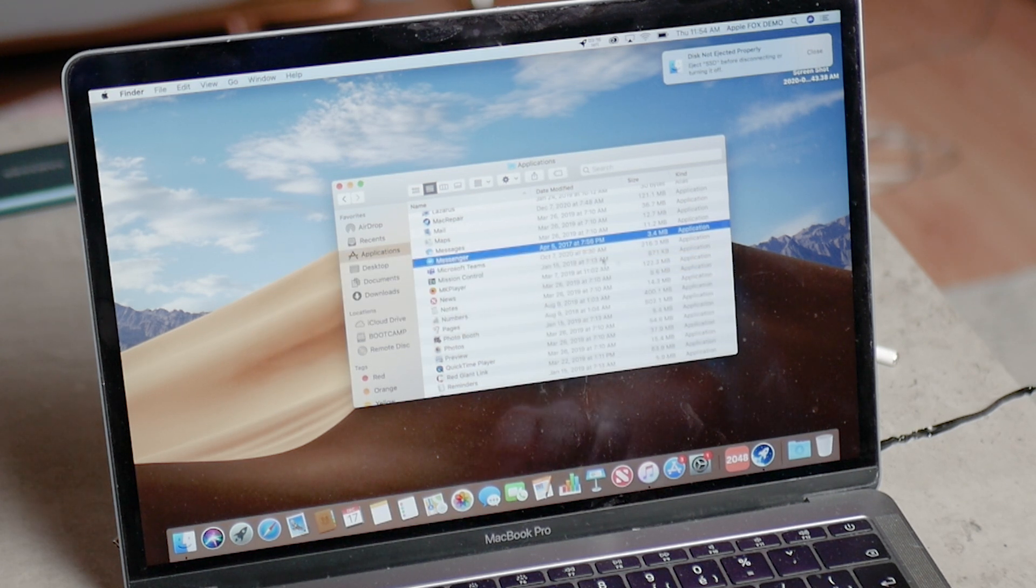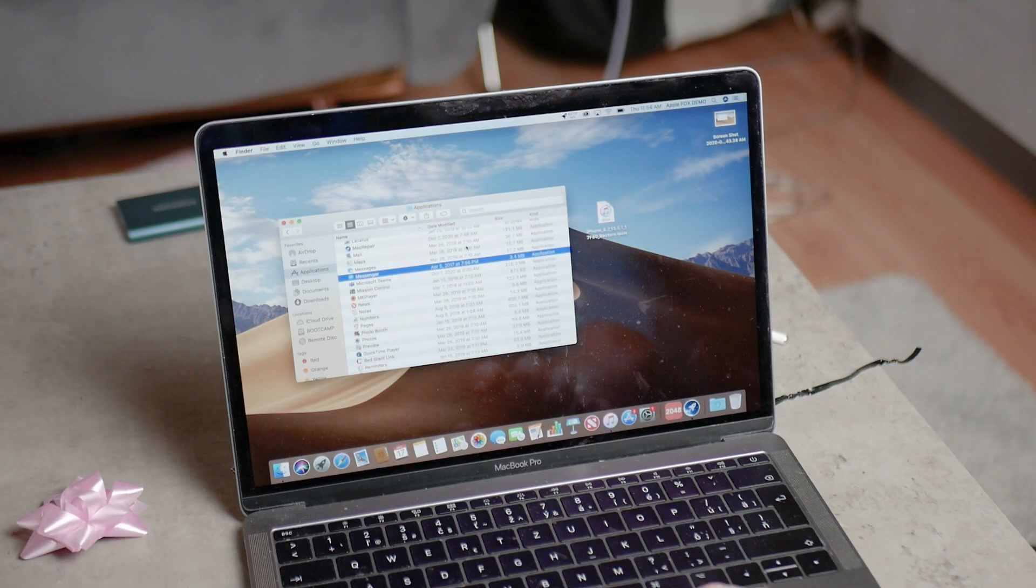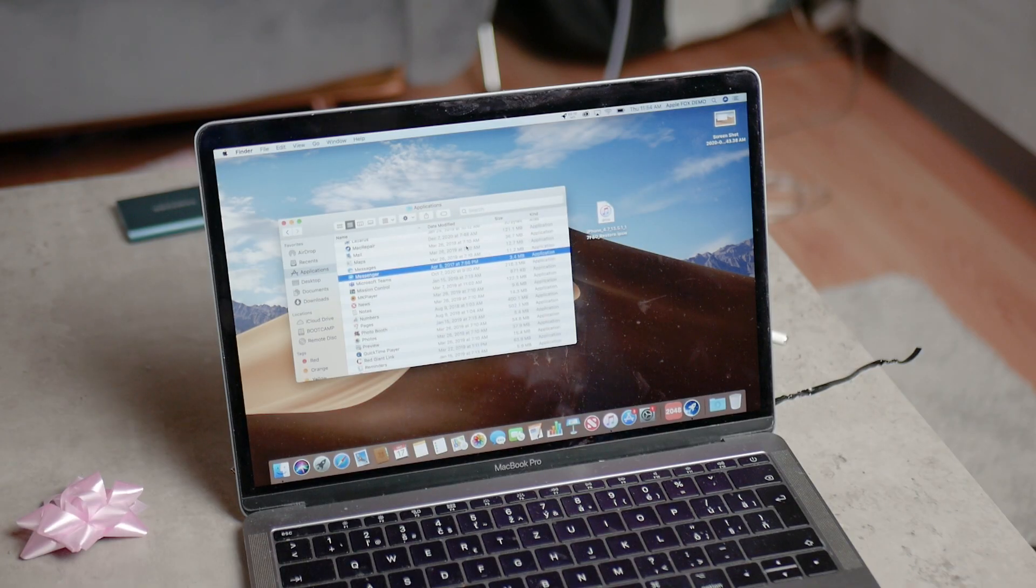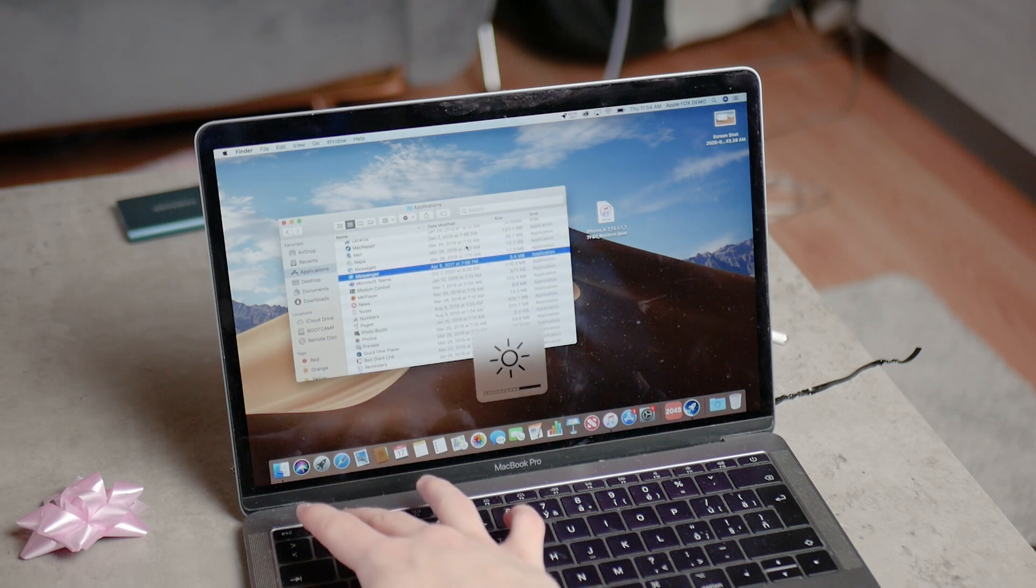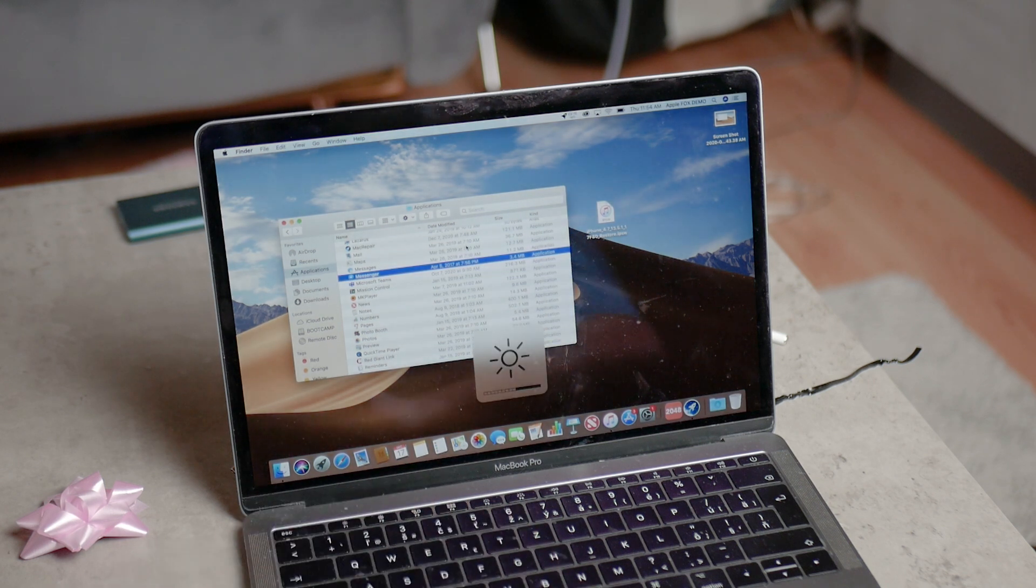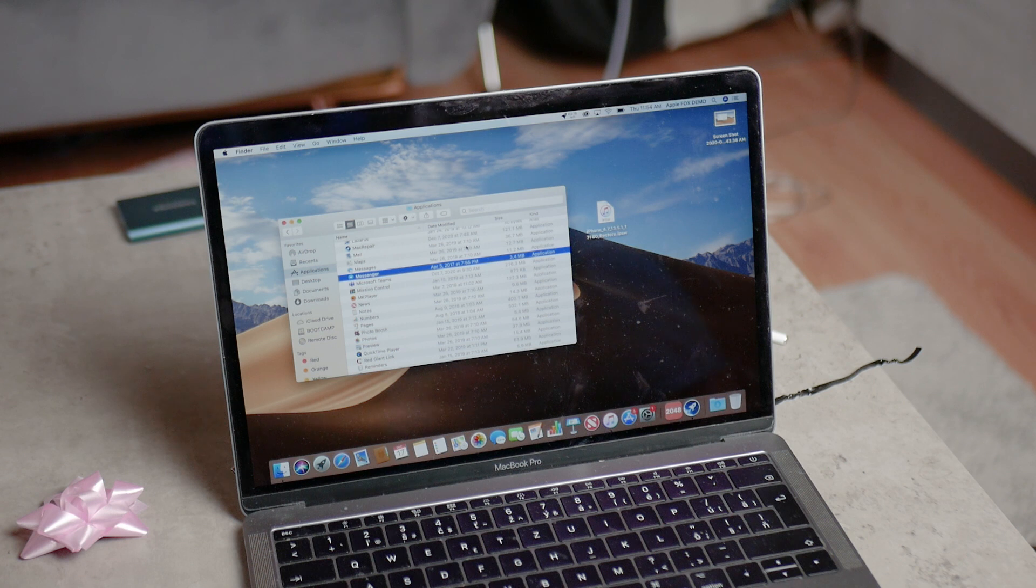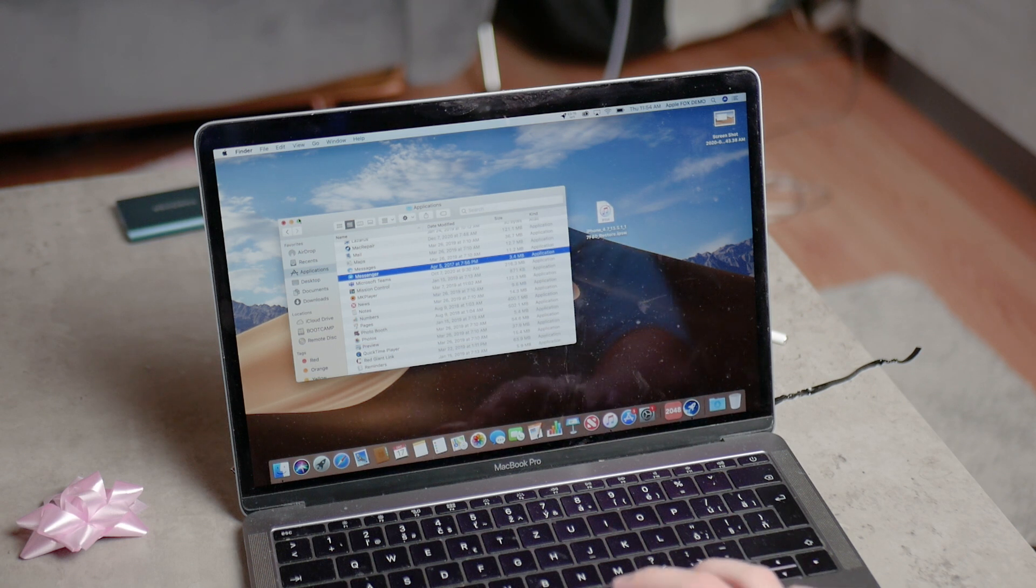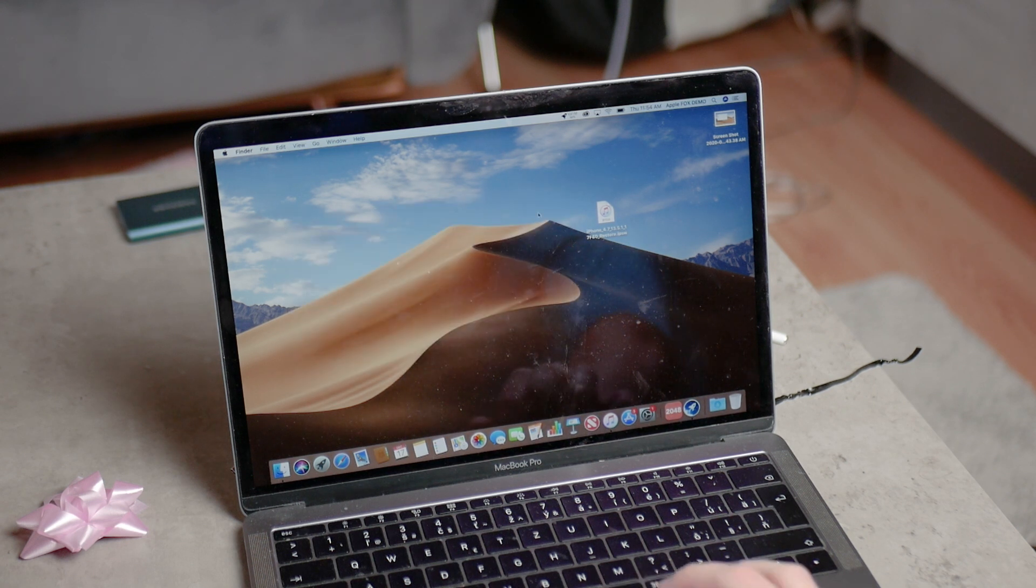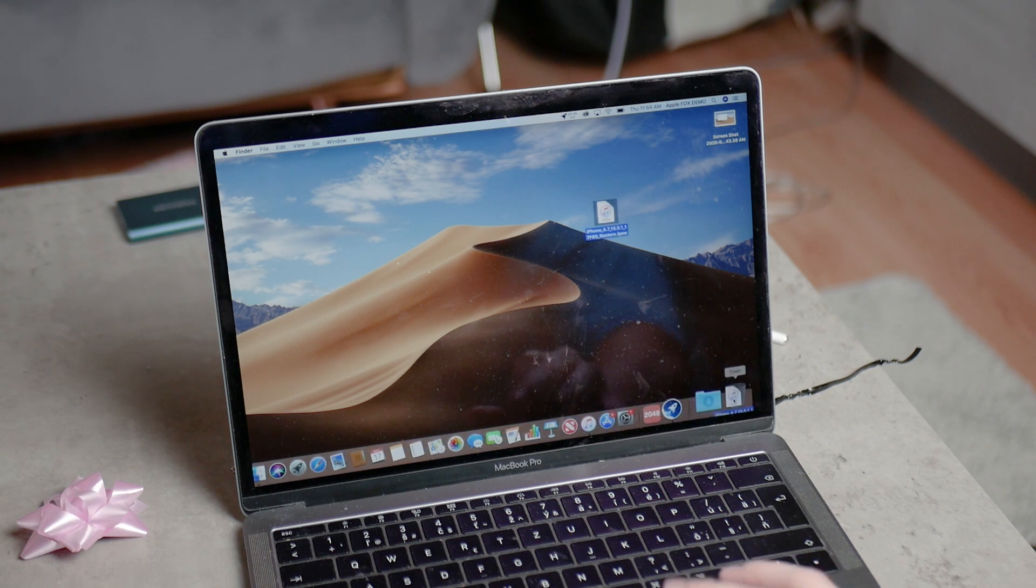Before we get to the third and final way on how you can delete apps on Mac, I want to say that if you're new on this channel make sure you subscribe so you don't miss the next videos and content in the future. I would definitely appreciate it, and I would also appreciate if you clicked on the thumbs up. This also helps the channel.